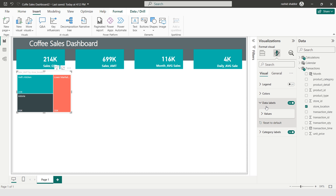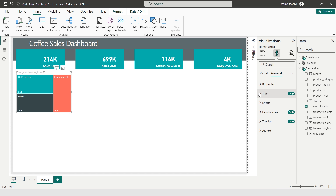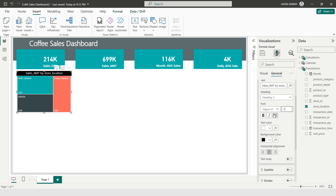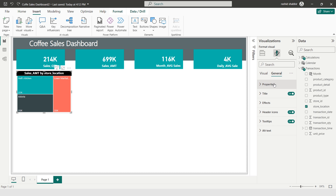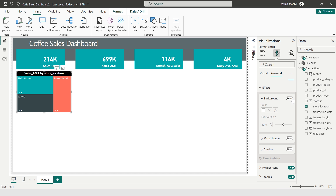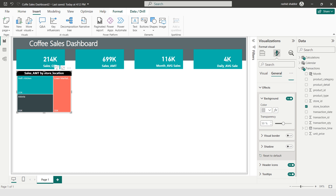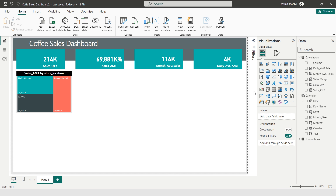Under General I'm setting the title background to black, text color to white, centering it, setting font size to 12 and making it bold. Under Effects I'm turning on the background, setting it to 20 percent darker with 50 percent transparency. Now I'm selecting the Line and Clustered Column Chart.